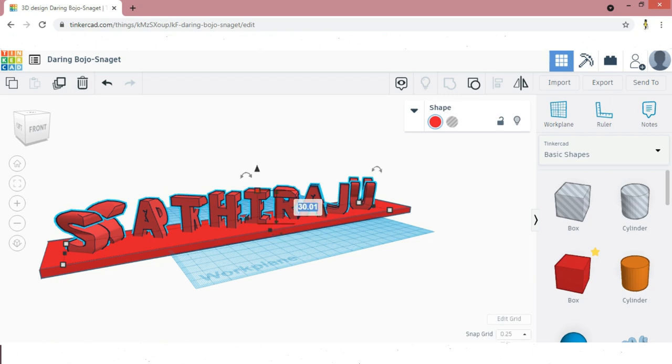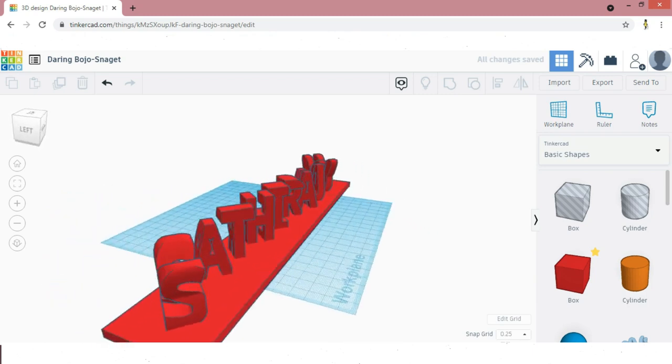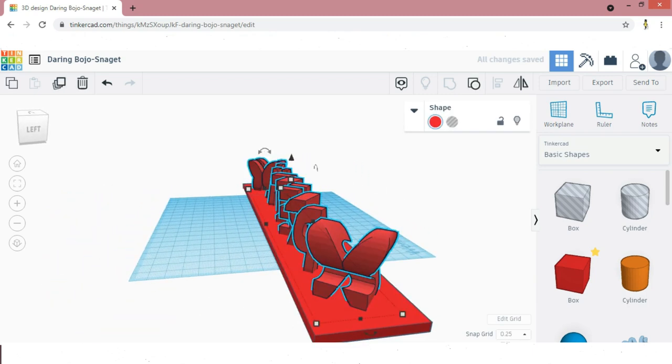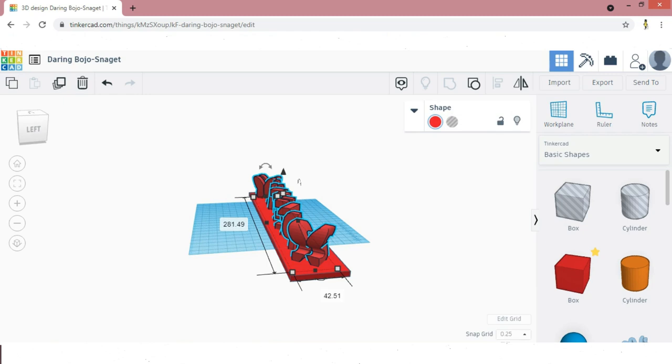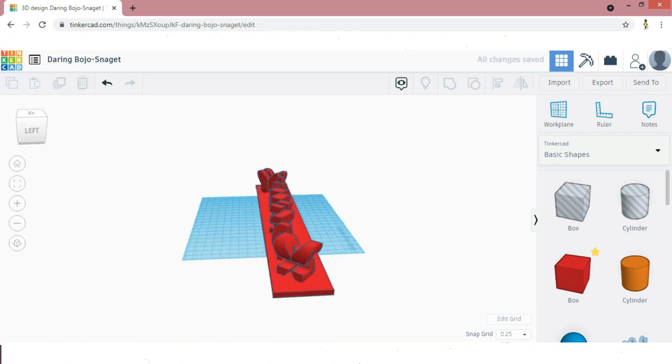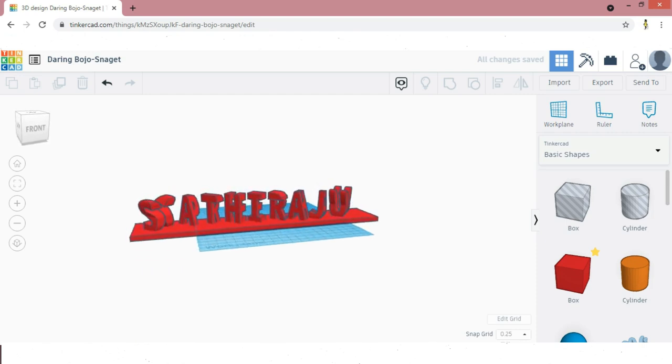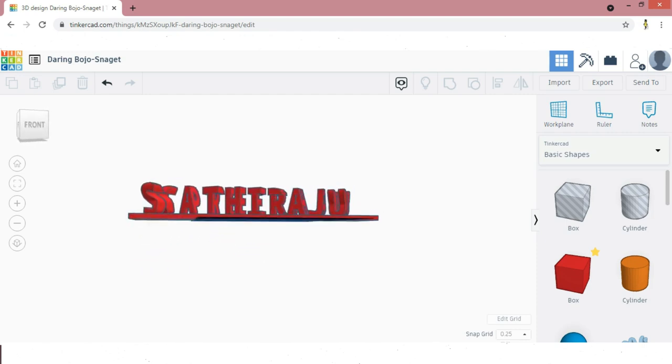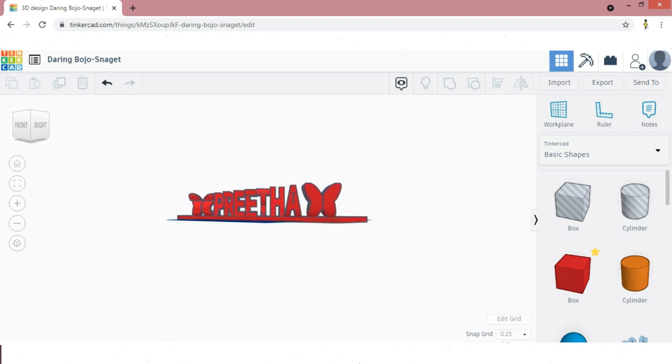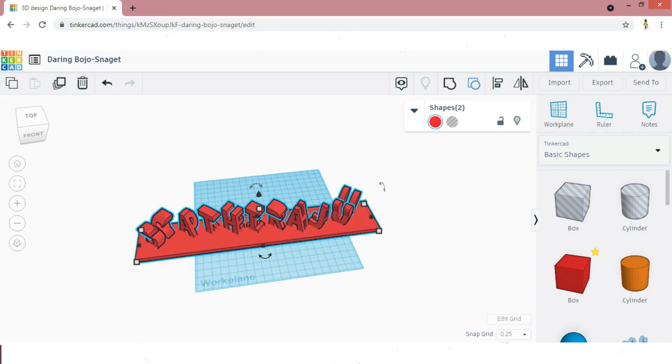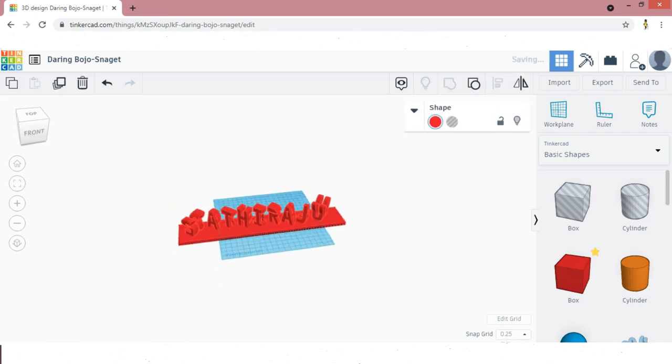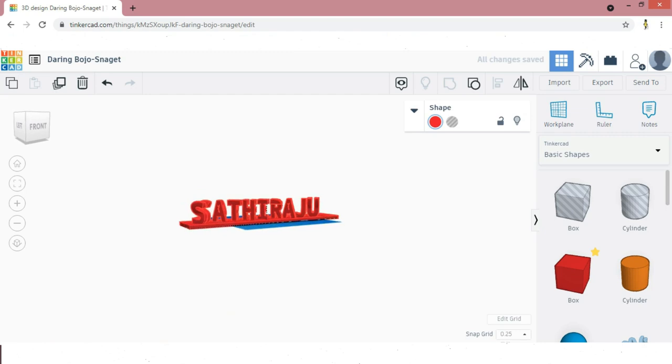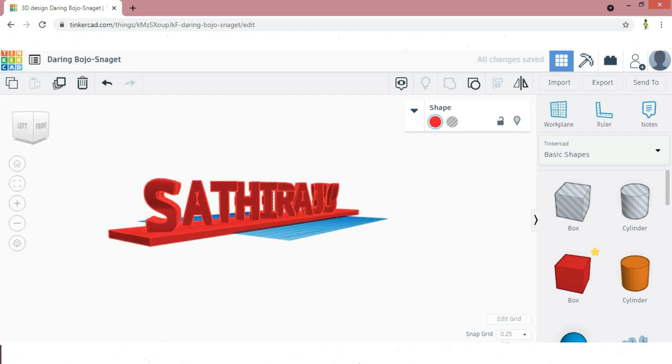If you need to change any dimensions, you can change now. Now the dual name is ready. Now we are going to group the name so that stand and name will be a single part. The design is completed.